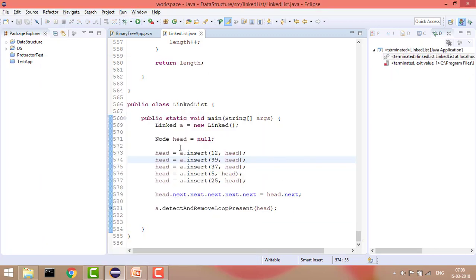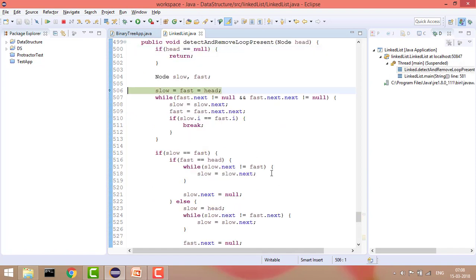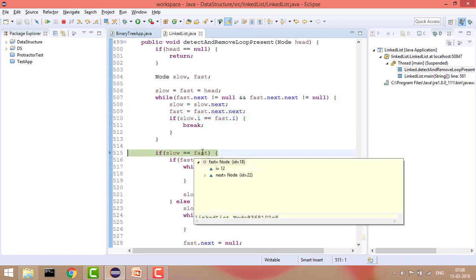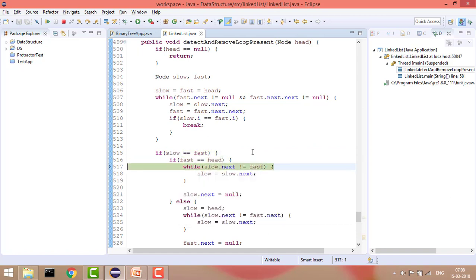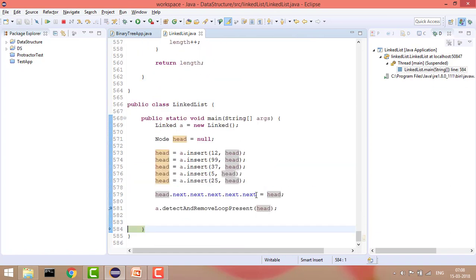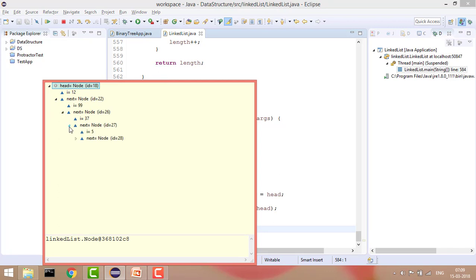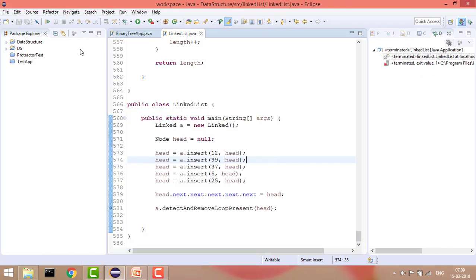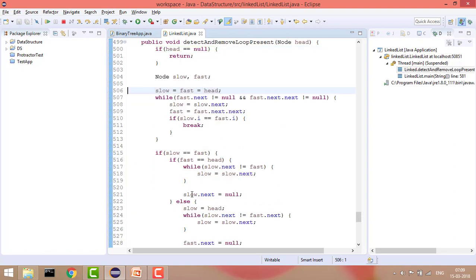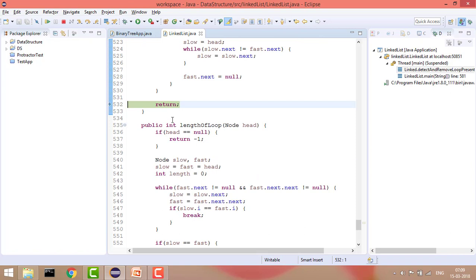Now let's see when the loop is pointing to head. Here slow and fast both meet at the first position, which is 12. Since fast equals head, we simply iterate the loop and check whenever the next is fast, and then do slow.next = null. The loop is removed. For the negative case when there is no loop at all, it will simply return and won't do anything.